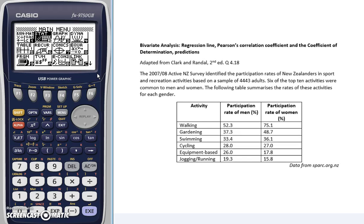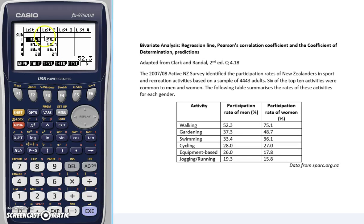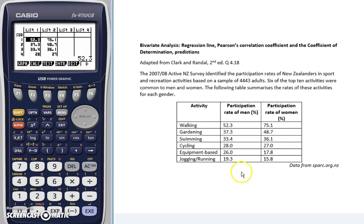We start off in the main menu by going to STAT, and here we've got data in list one and list two. This data comes from the 2007 and 2008 Active New Zealand survey, which looks at the participation rate of men in a variety of activities — this is our variable X — and the participation rate of women in those same activities, which is our Y variable.